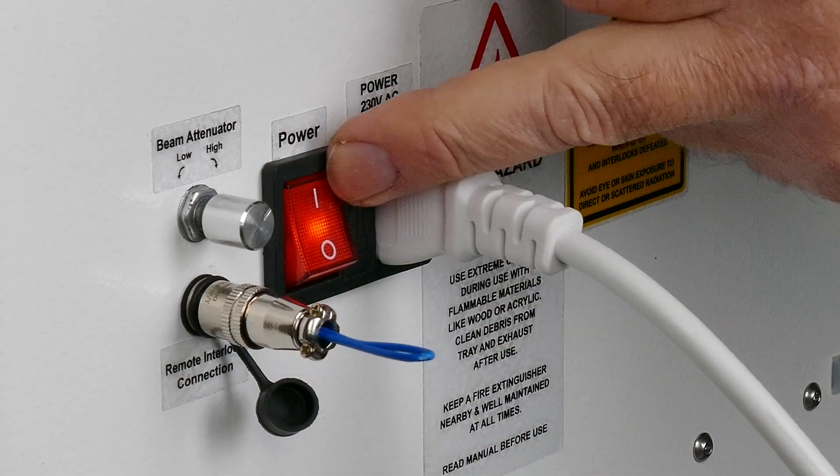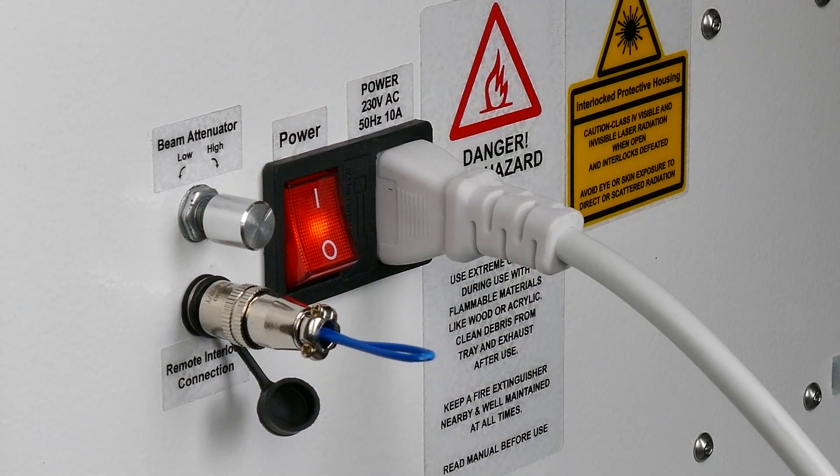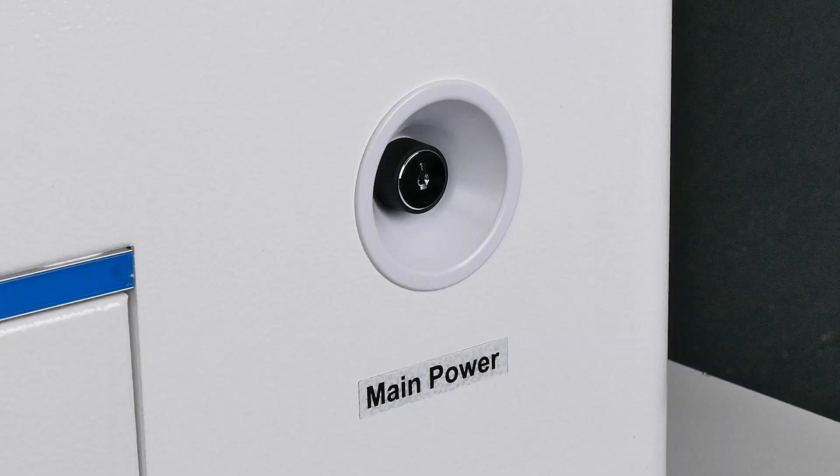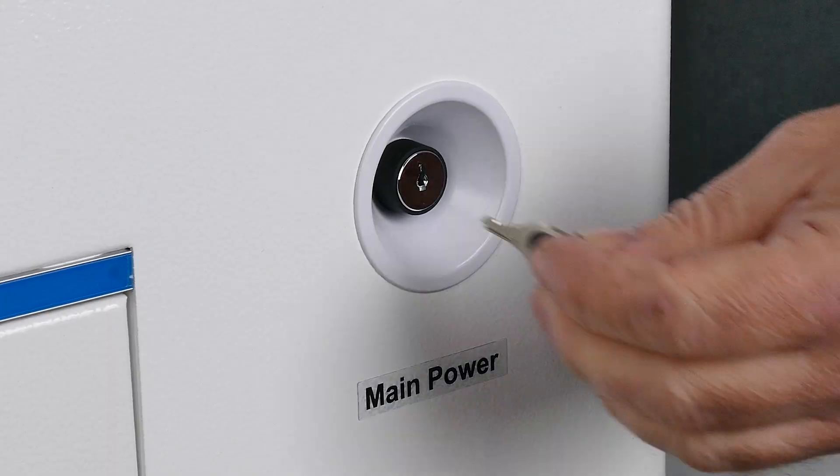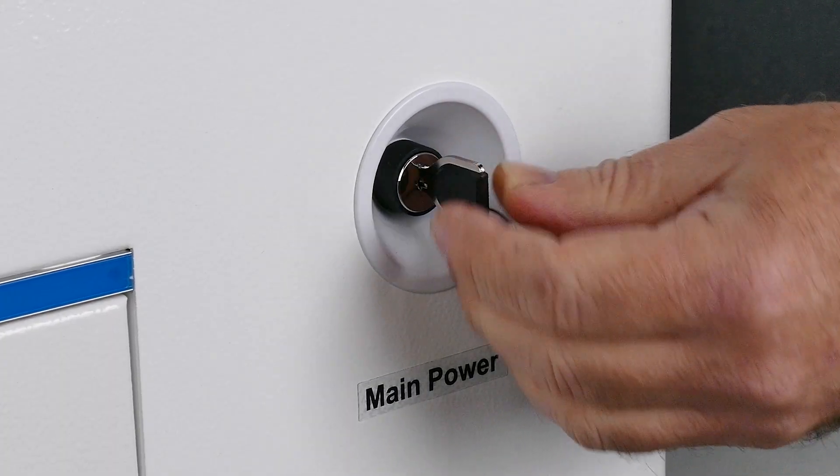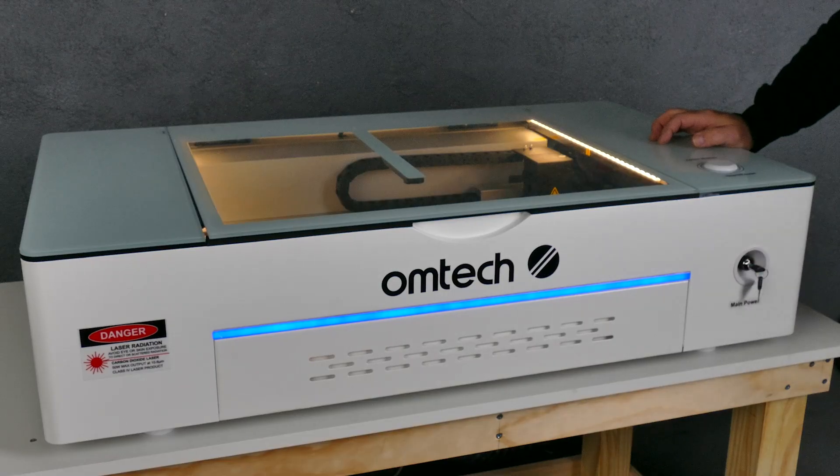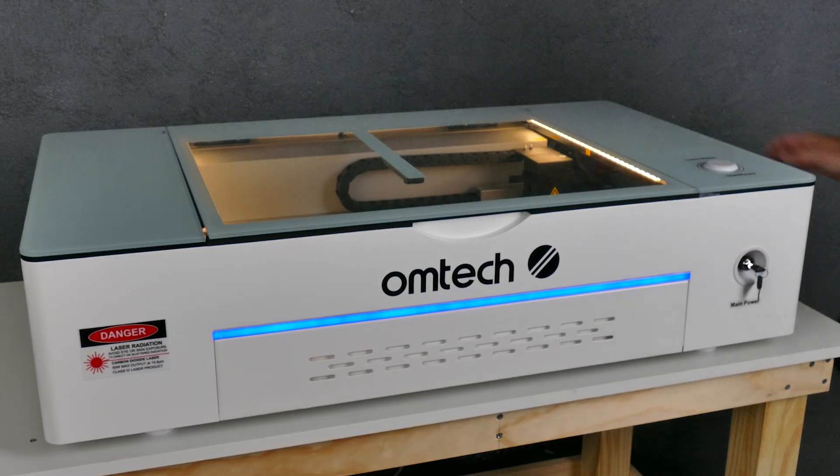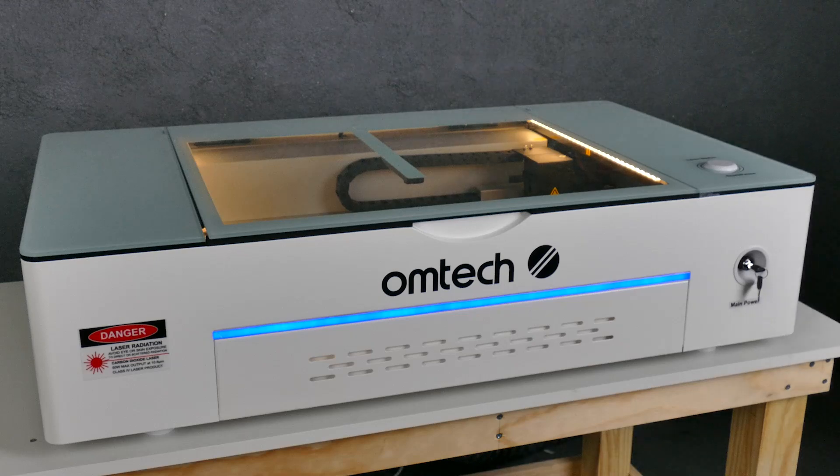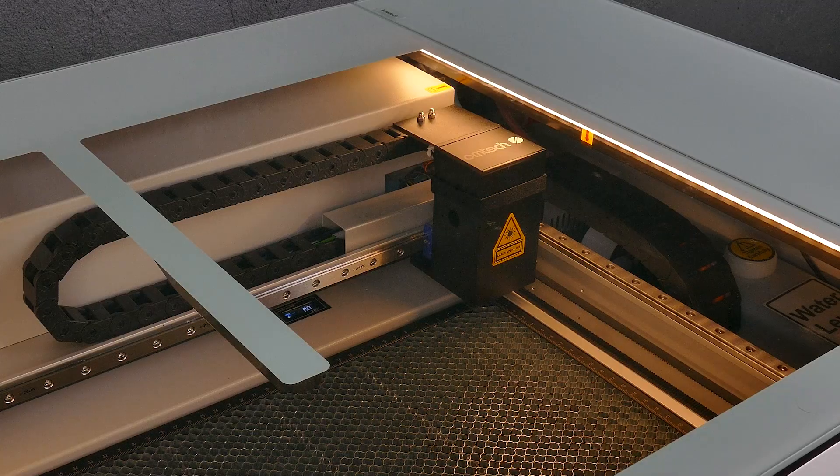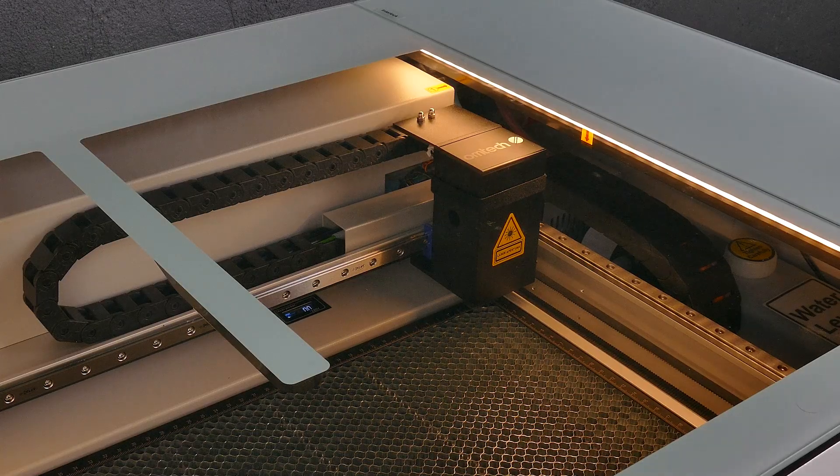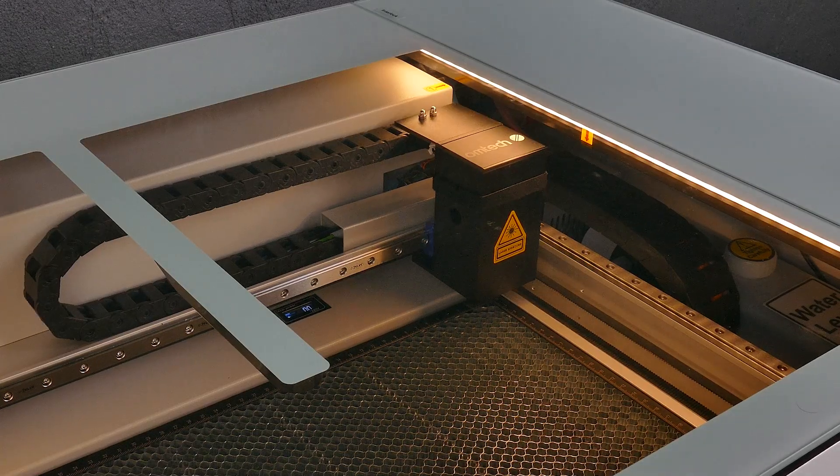You then switch on the power at the back, head over to the front, using the keys switch on the main power, and all the lights come on. Now it's starting to get exciting. Get to play and we get to cut and engrave things.